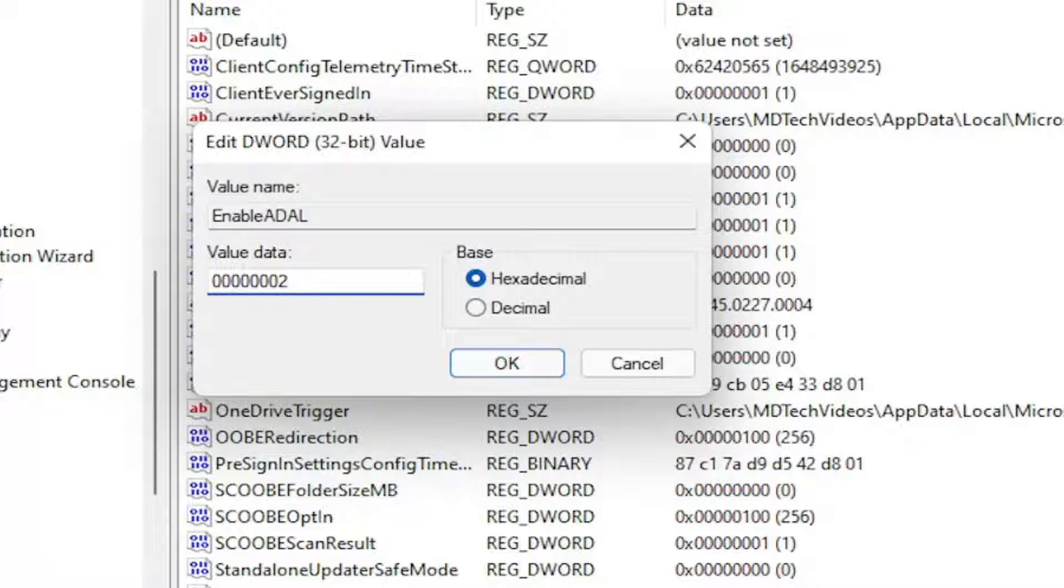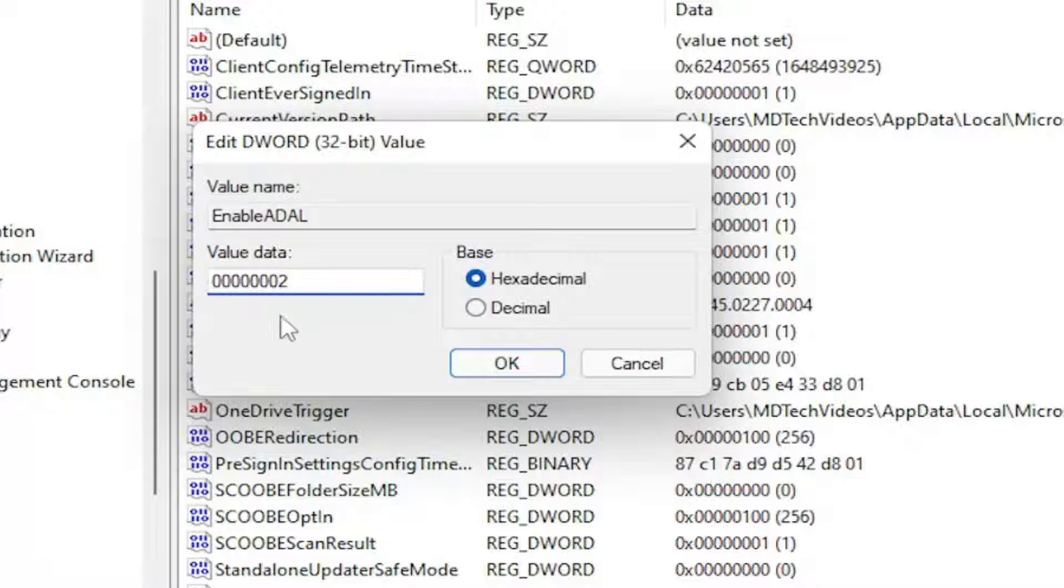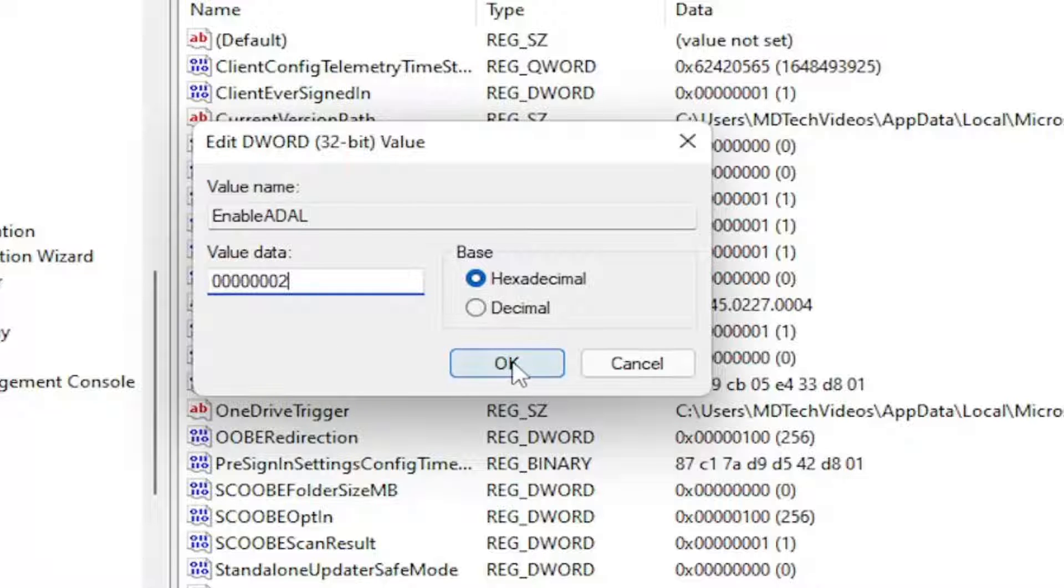So again, make sure there's a total of seven zeros and then a two. Delete whatever's in here originally and then just type in exactly how you see it on my screen. Base should be hexadecimal. Select OK.